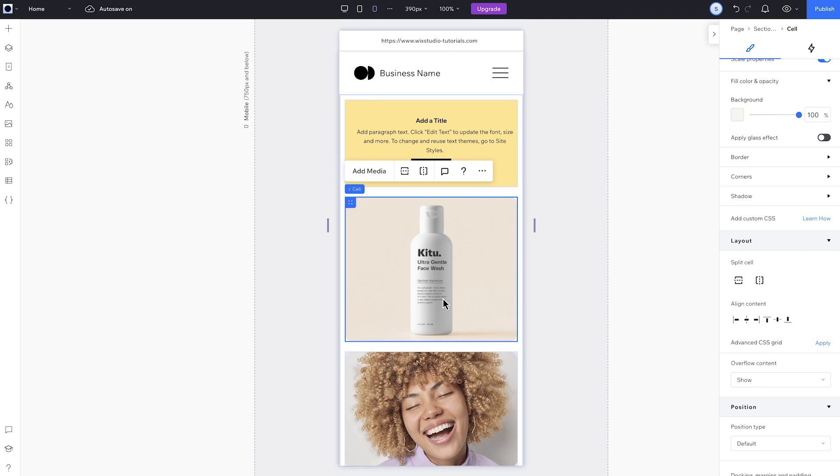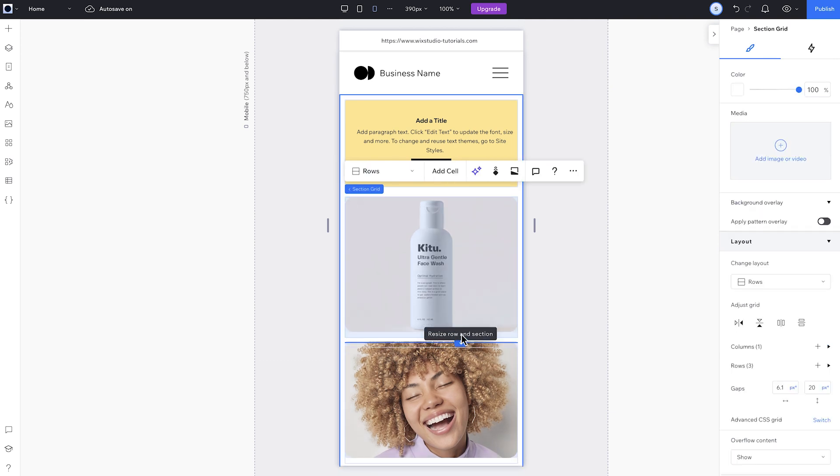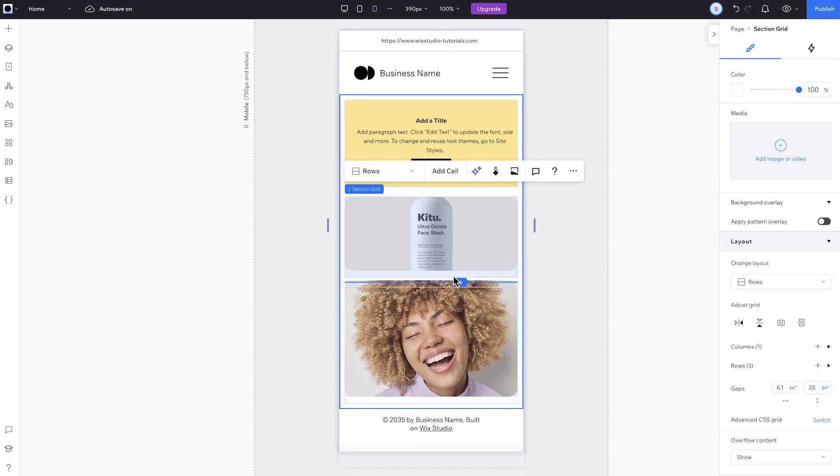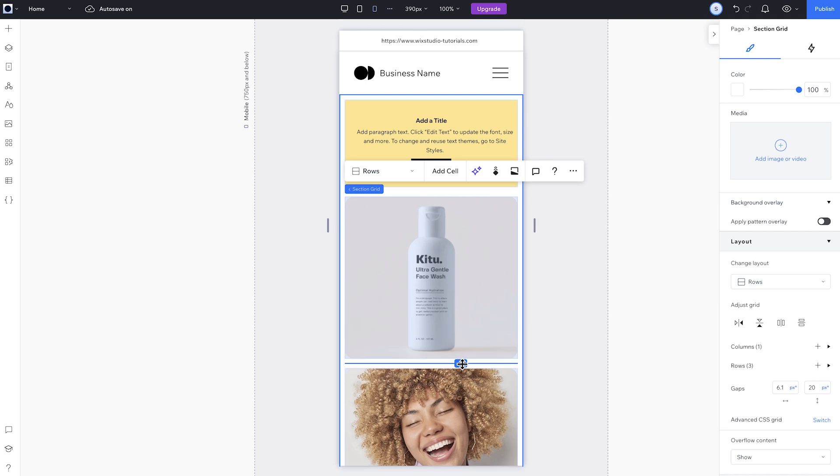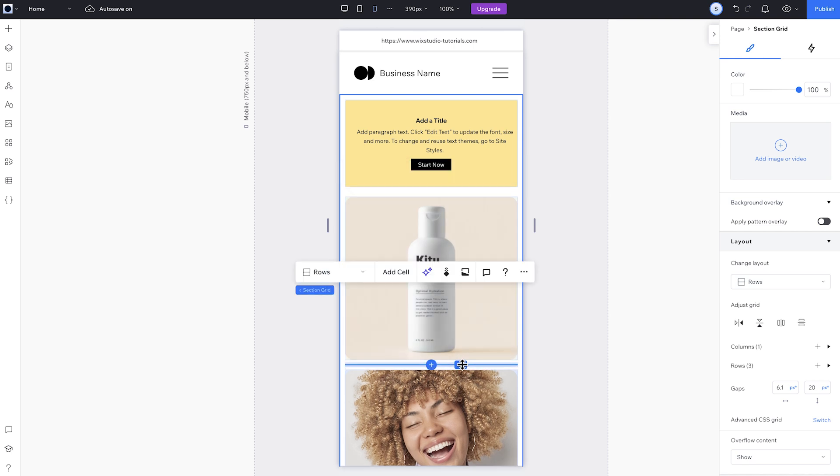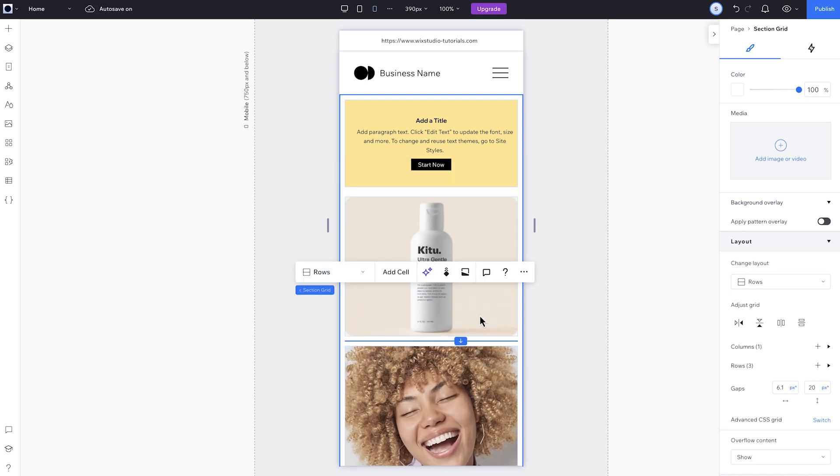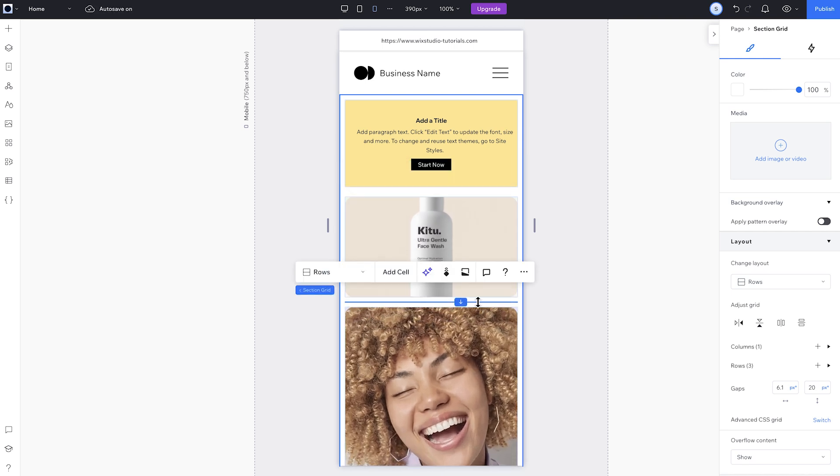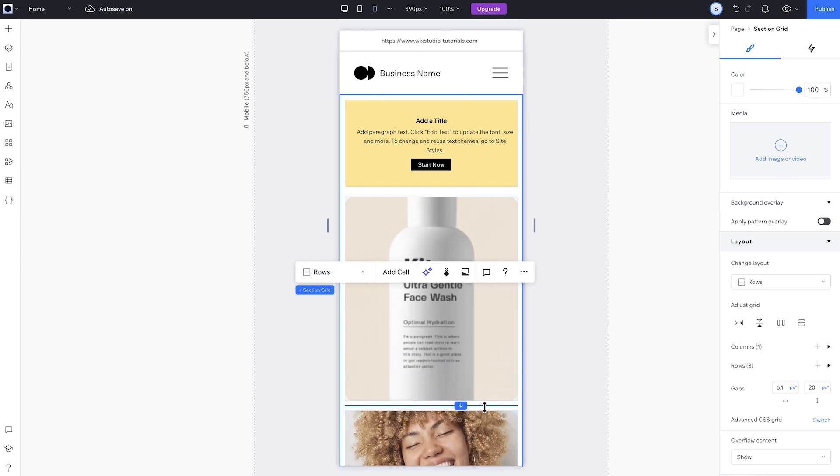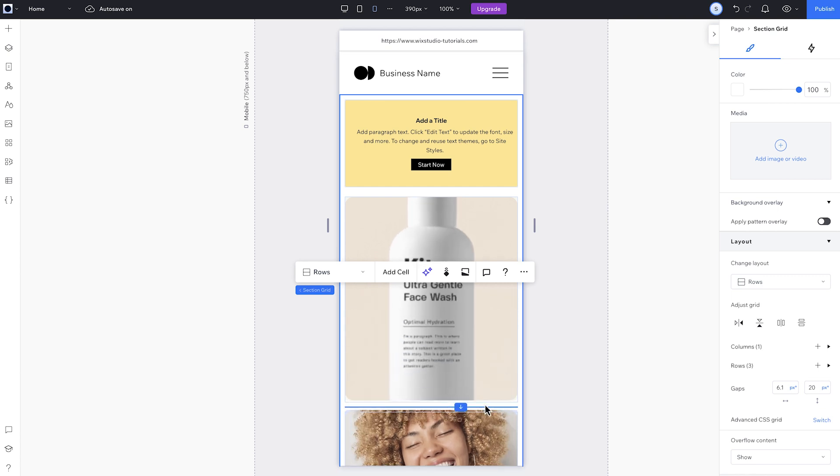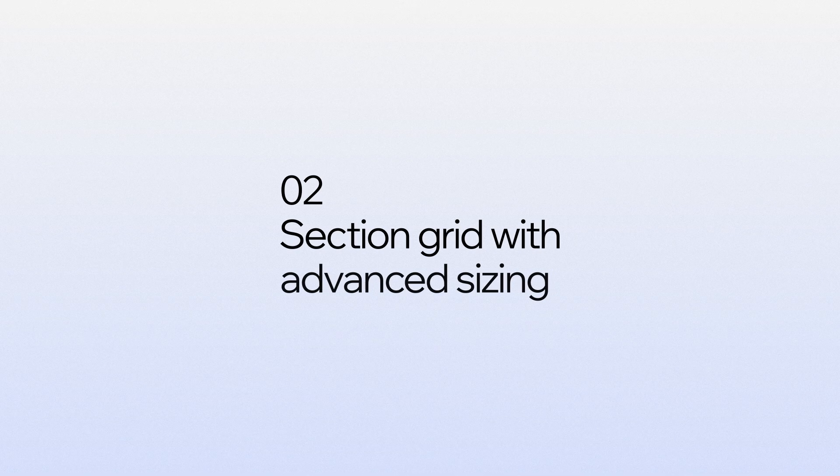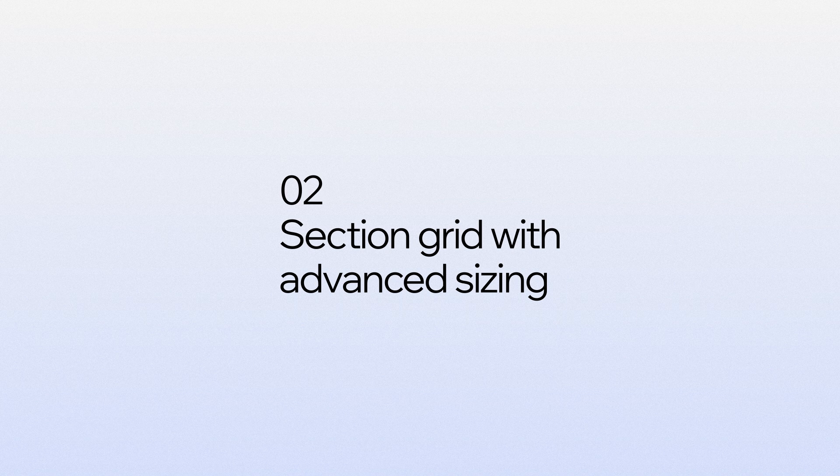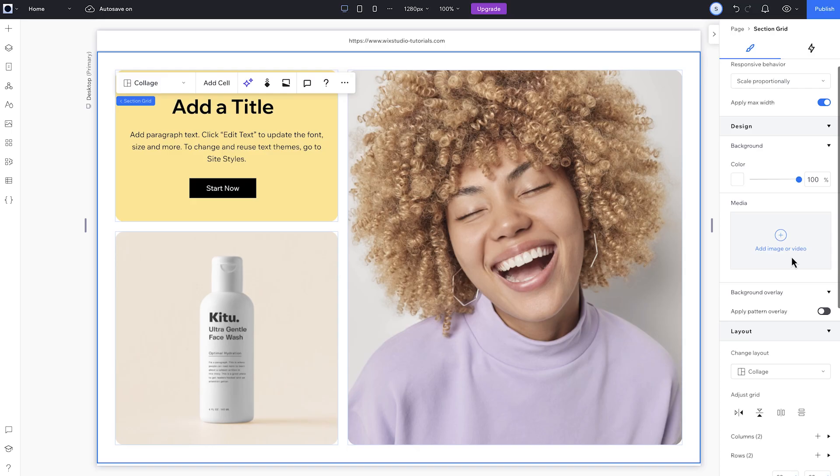When I grab from this blue arrow, I can resize the row and push the height of the section. It doesn't affect the height of the other cells. But if I want to keep the section height and adjust the proportions of the cells, I can drag from any of the edges that aren't the blue arrow.